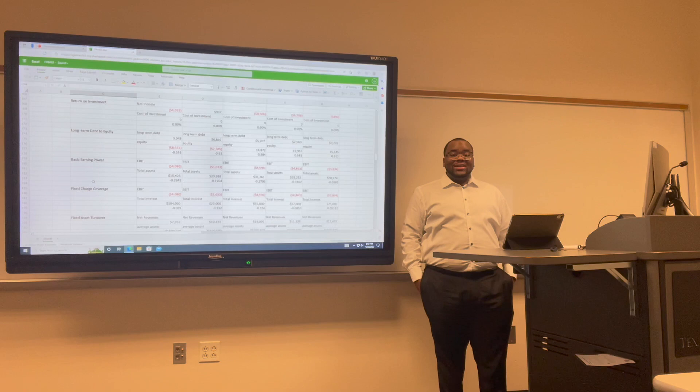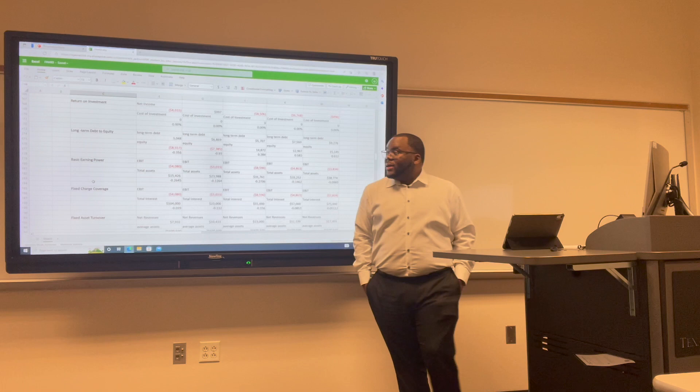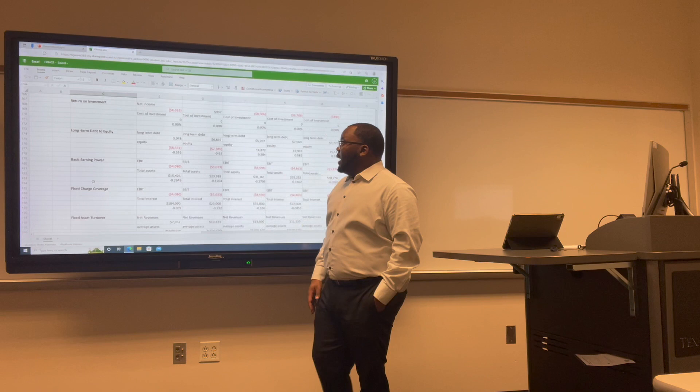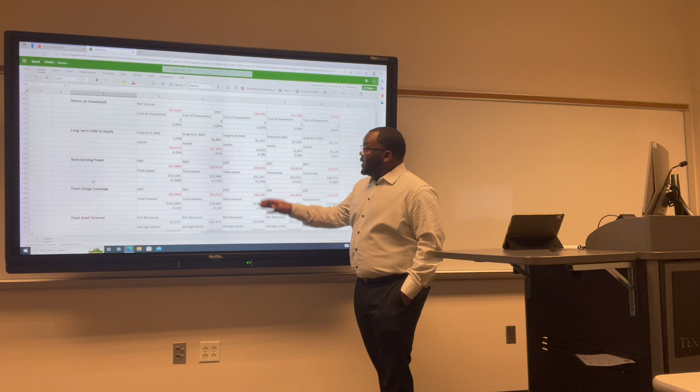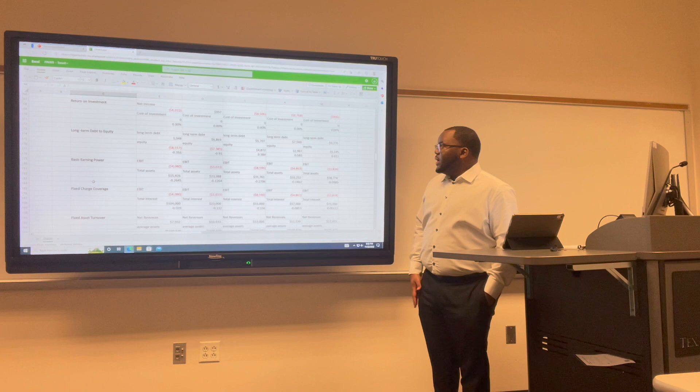Basic earning power is earnings before interest and taxes divided by total assets. For Uber: 2017 was negative 0.26; 2018 was negative 0.12; 2019 was negative 0.27; 2020 was negative 0.14; and 2021 was negative 0.09.